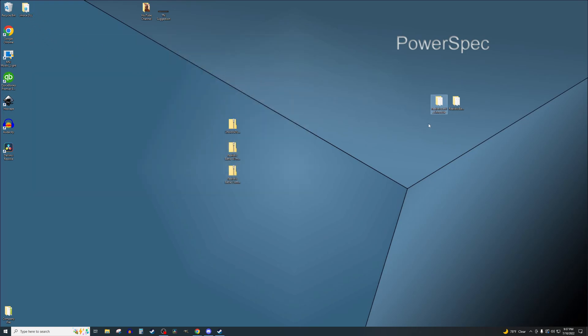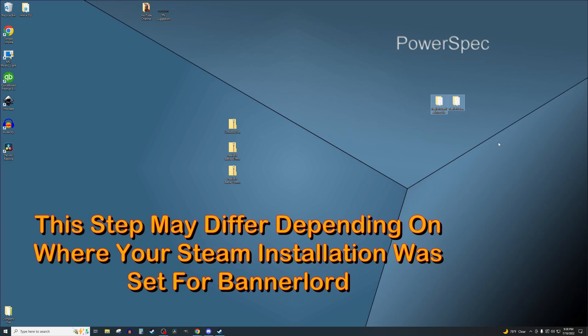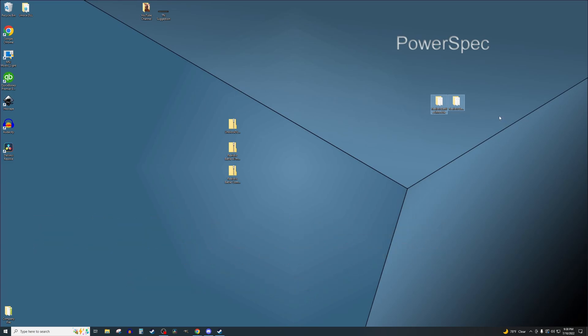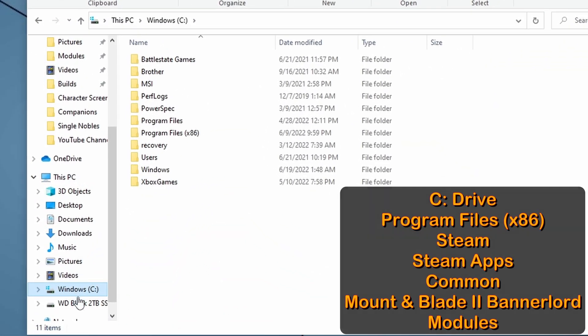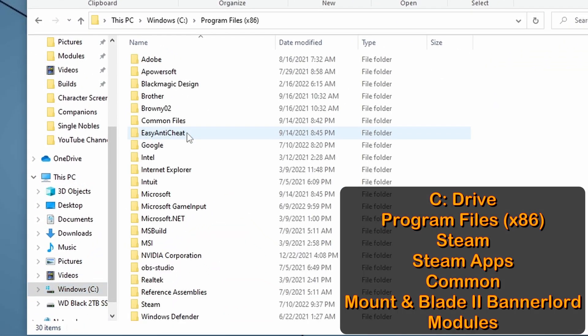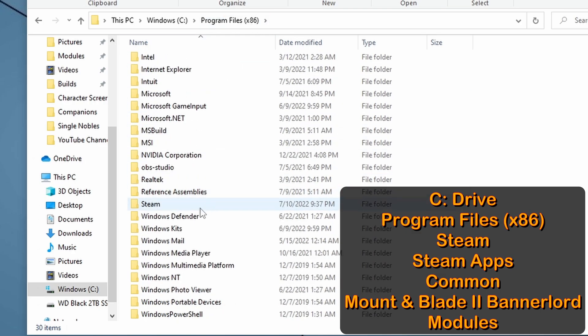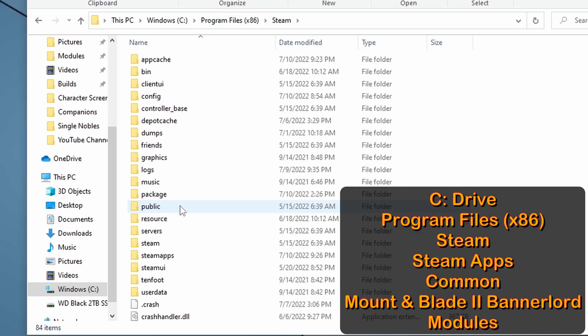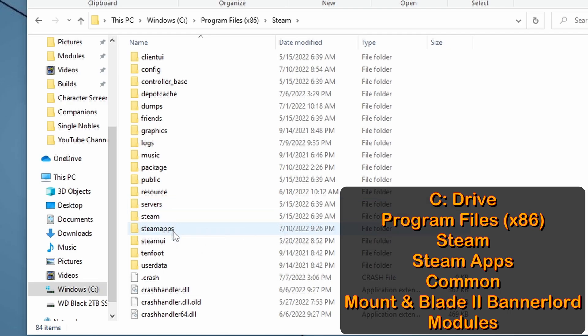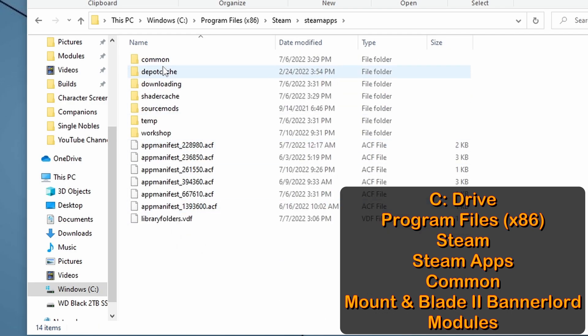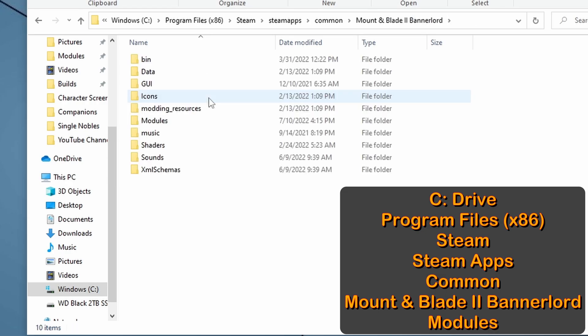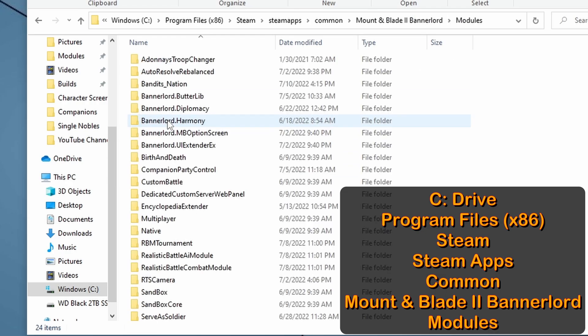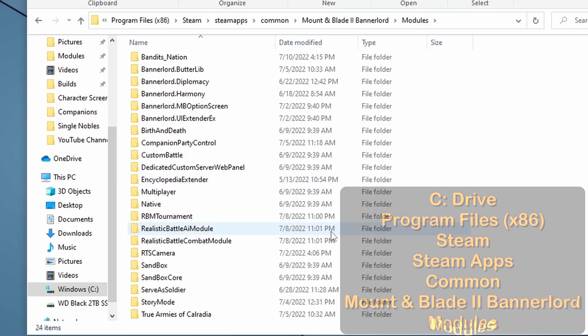So we have our two files for RBM ready to install. We need to go in and find the main Bannerlord files. This might be different if you opted to customize the install of your Bannerlord location, but the default is usually found in this way. Go to your C drive, Program Files, in my case the x86, Steam, Steam Apps, Common, Mountain Blade 2 Bannerlord, and Modules.